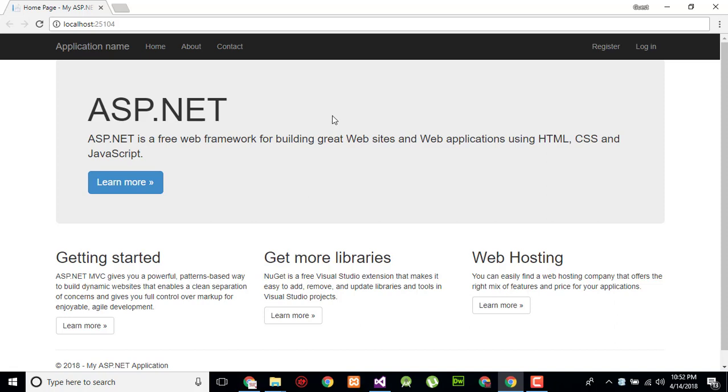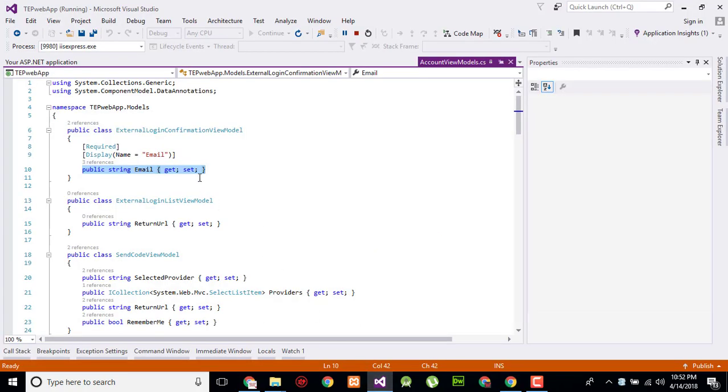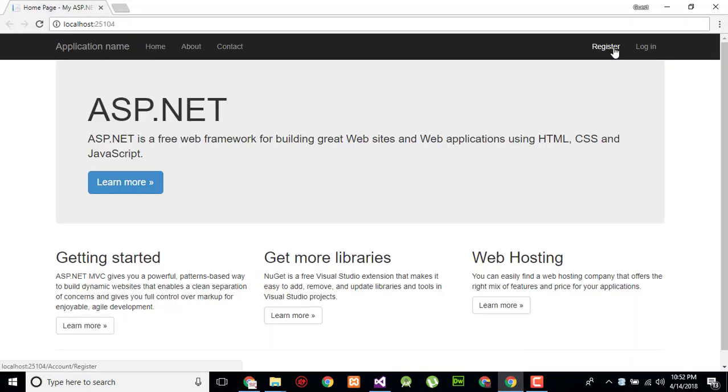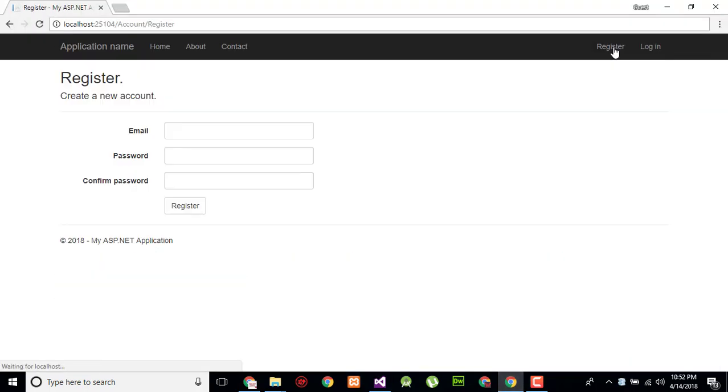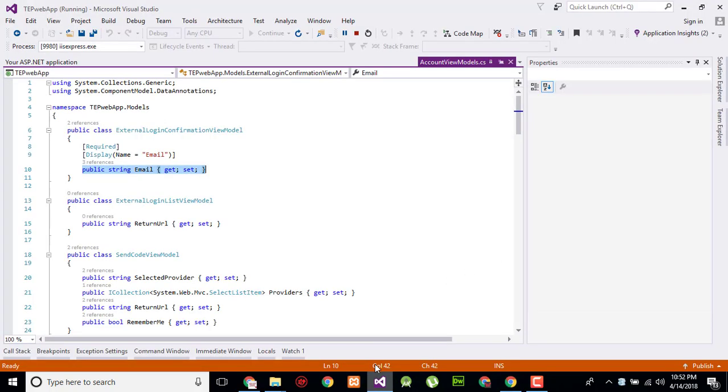The model returns the value to controller and controller returns that value to view. Now here we have account external login confirmation model, so it belongs to the registration part. Let me check that.